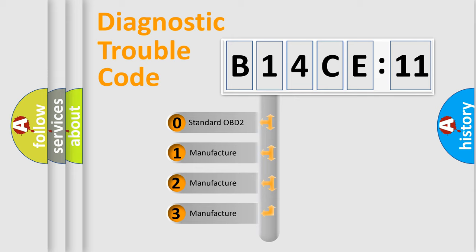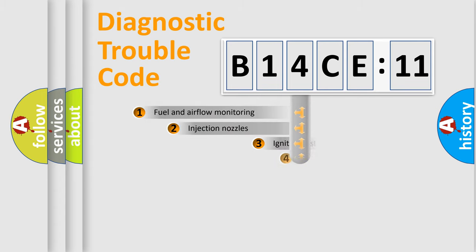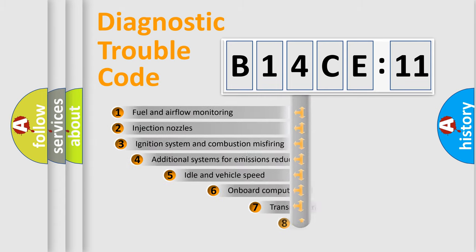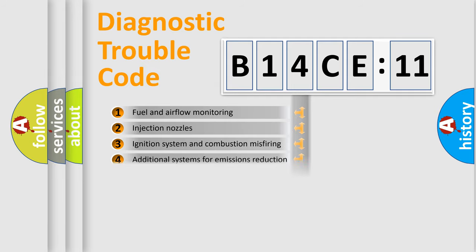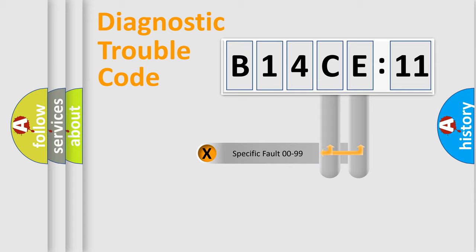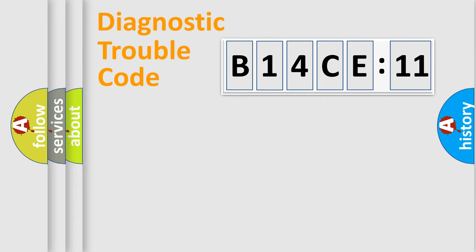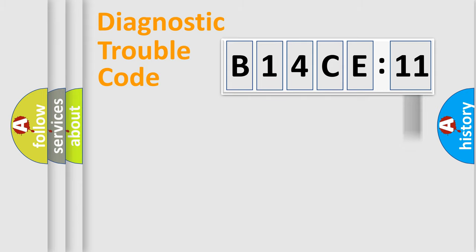If the second character is expressed as zero, it is a standardized error. In the case of numbers 1, 2, or 3, it is a manufacturer-specific error. The third character specifies a subset of errors. The distribution shown is valid only for the standardized DTC code. The last two characters define the specific fault of the group. The add-on to the error code serves to specify the status in more detail.